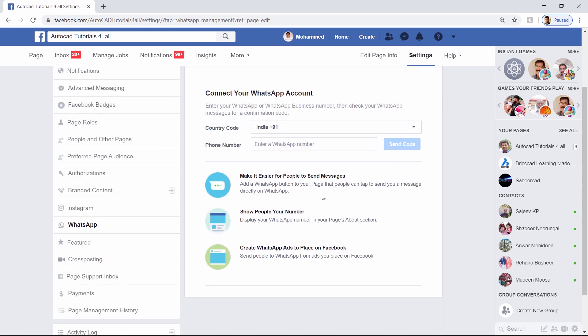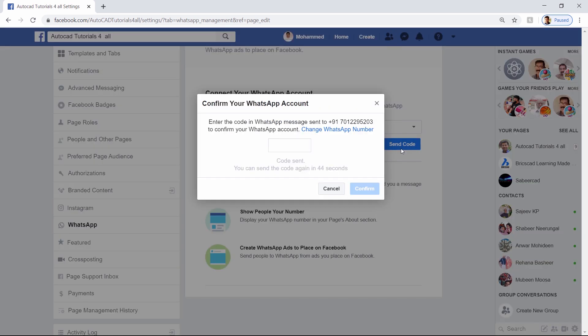Then it'll ask you for the country code. I'm from India, so you will see 91 here, and it'll ask you for a phone number. I'll give my phone number. Now I'll click on send code. I have received a code in my WhatsApp business account — that is the Facebook confirmation code. I'll give the code here, then I'll click on confirm.